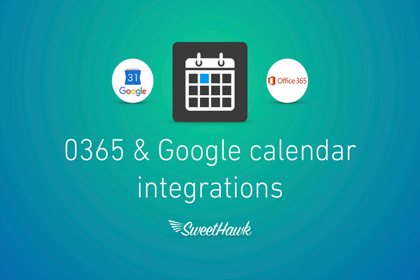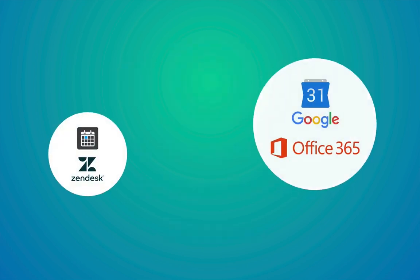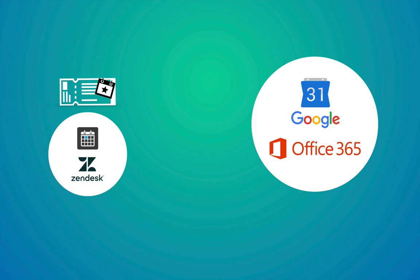Before we jump into the software, I'll just run through different levels of integration. So the first level being one-way, which is when an event gets created on a Zendesk ticket, then that event gets pushed over into Google Calendar. And if you change the event over in Zendesk, it will change over in Google.